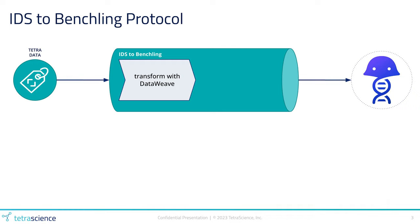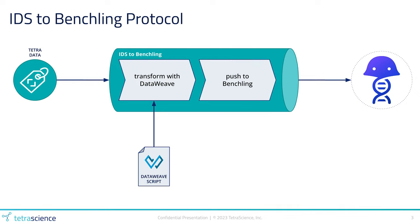This is done using the DataWeave transformation engine and has an associated script with the details about how the data is to be transformed. The second step is to push the transformed data to Benchling using their standard REST API endpoints.